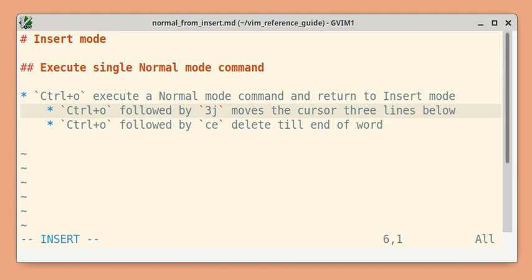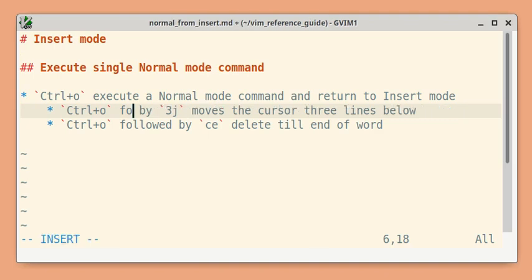Another example is when you want to delete till the end of a word. Press CTRL+O and then CE, and it deletes till the end of the word.